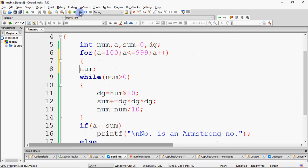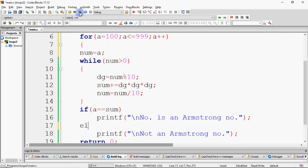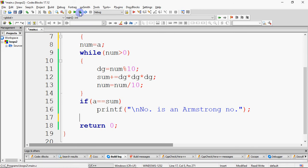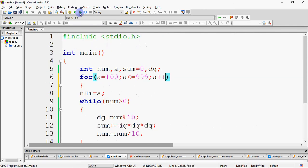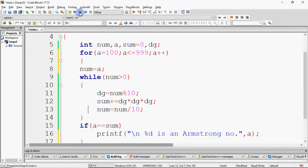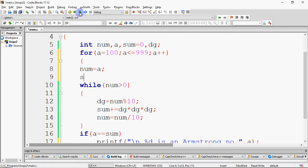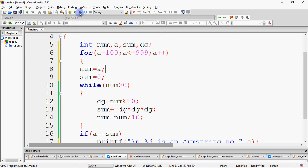Inside the outer loop, assign the number as A, then run the same inner while loop with the same cube-sum logic. Make sure sum is reset to 0 inside the for loop for each number, otherwise the sum from the previous number carries over. If A equals sum, print it.